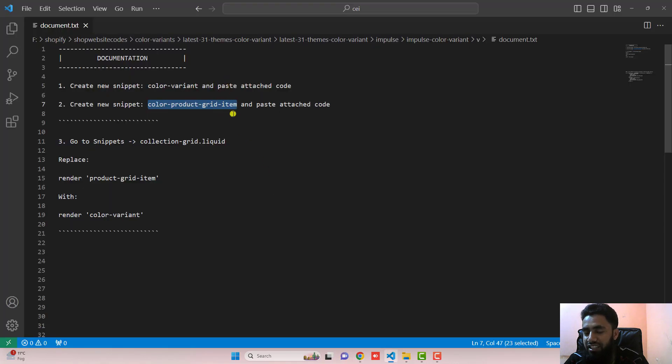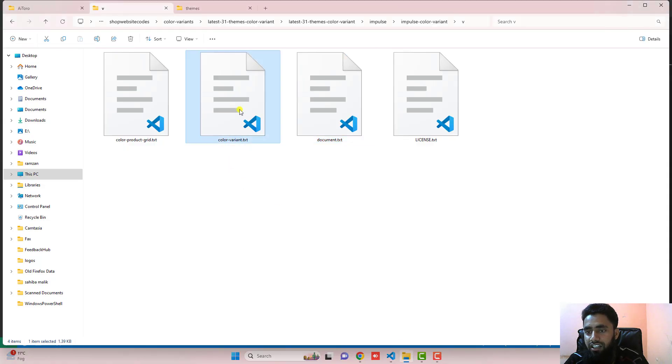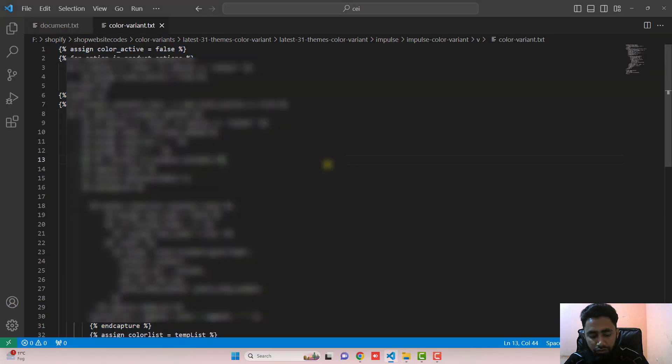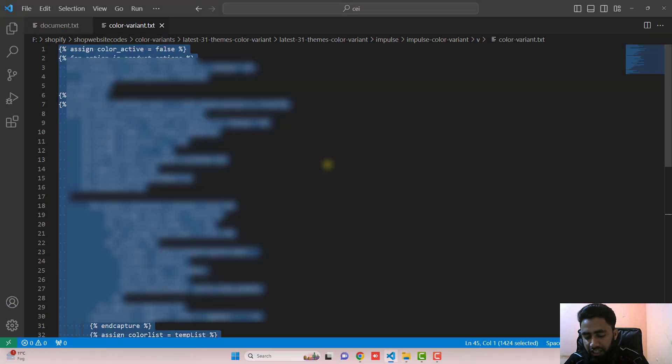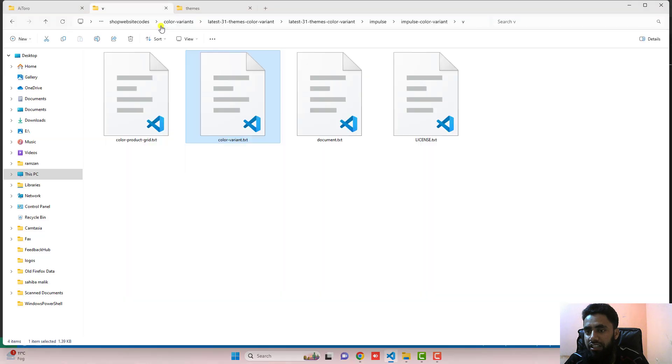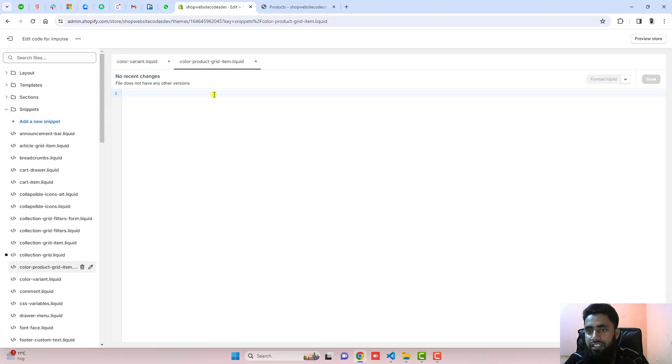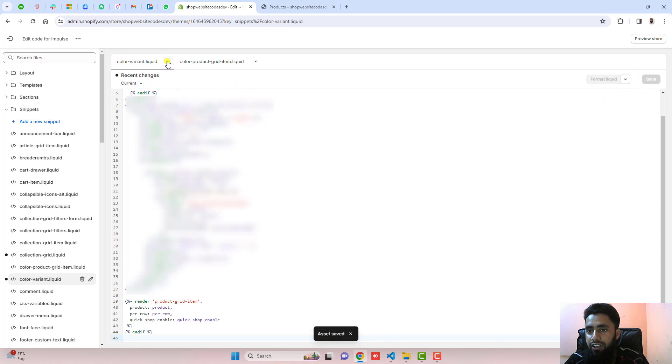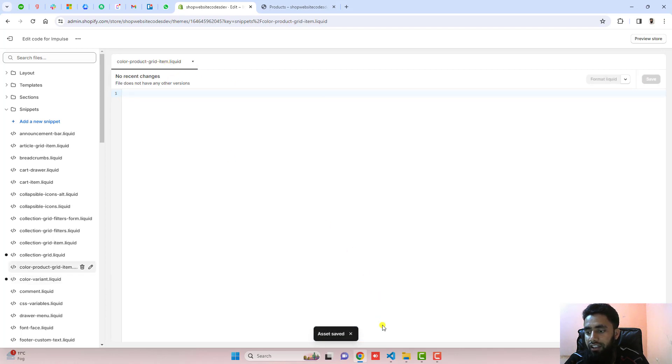We need to paste the attached code which is here. You can see that color-variant.txt. From here you should select the complete code and paste it inside of this empty file. Once changes are saved, then you can close this file.